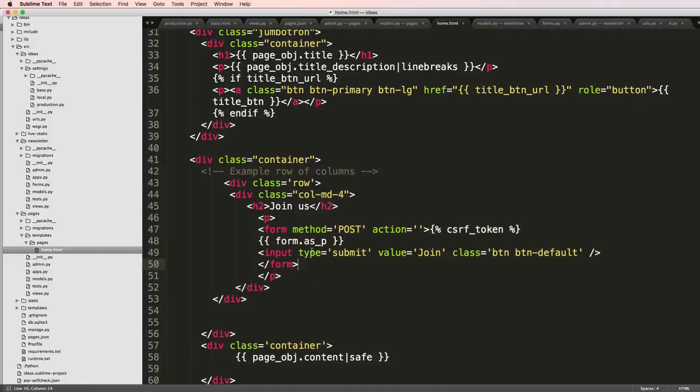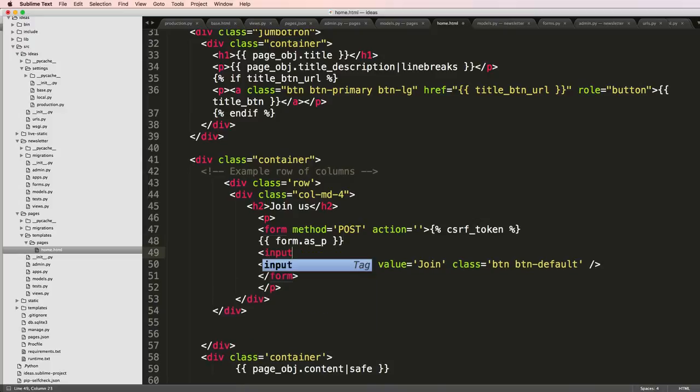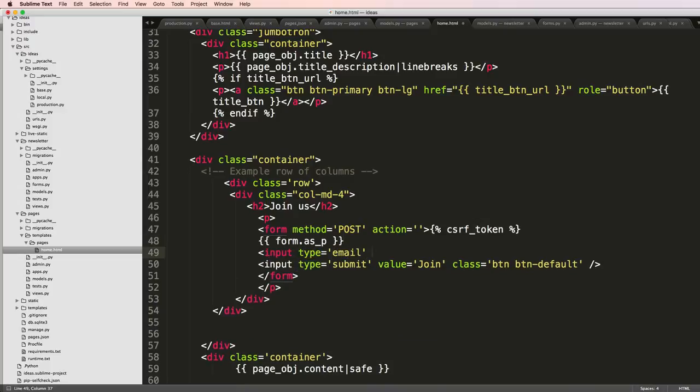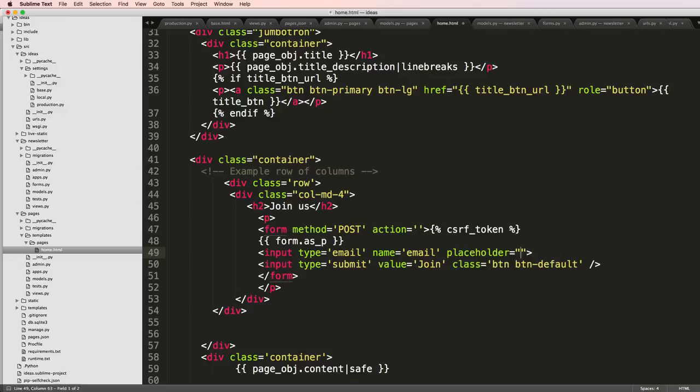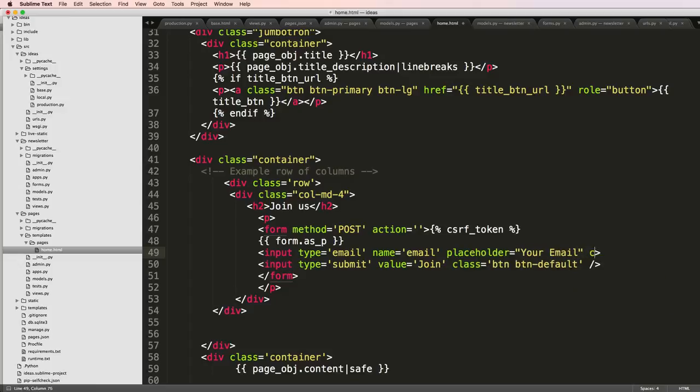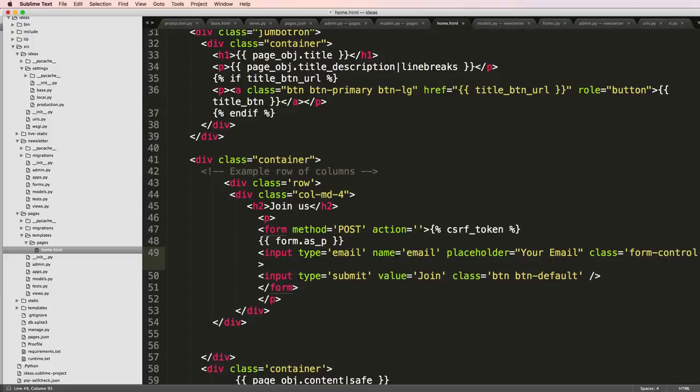Now this form is fairly useful in the sense that it does render our errors, but really I can actually type out input type equals email, a value equal, we wouldn't put the value but we'll put the name being email and then we'll put a placeholder being your email.